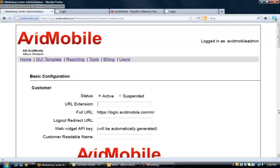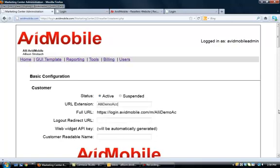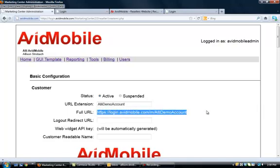Under URL extension, this is where, when we set up clients, we normally just put the company name. So, for this demo account, you could put your company name in here. And when you start typing, you see that it will give you the full URL that your client can actually log in from if you want to use that.